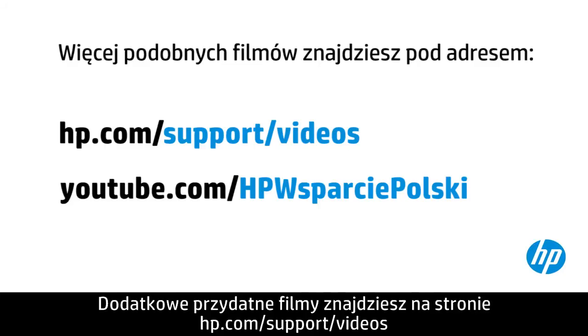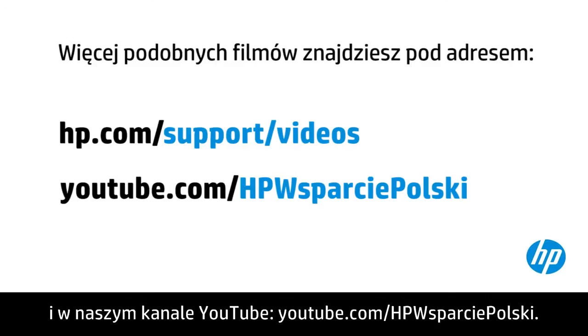You can find additional helpful videos at hp.com/supportvideos and on our YouTube channel, youtube.com/howto4u, with links below.